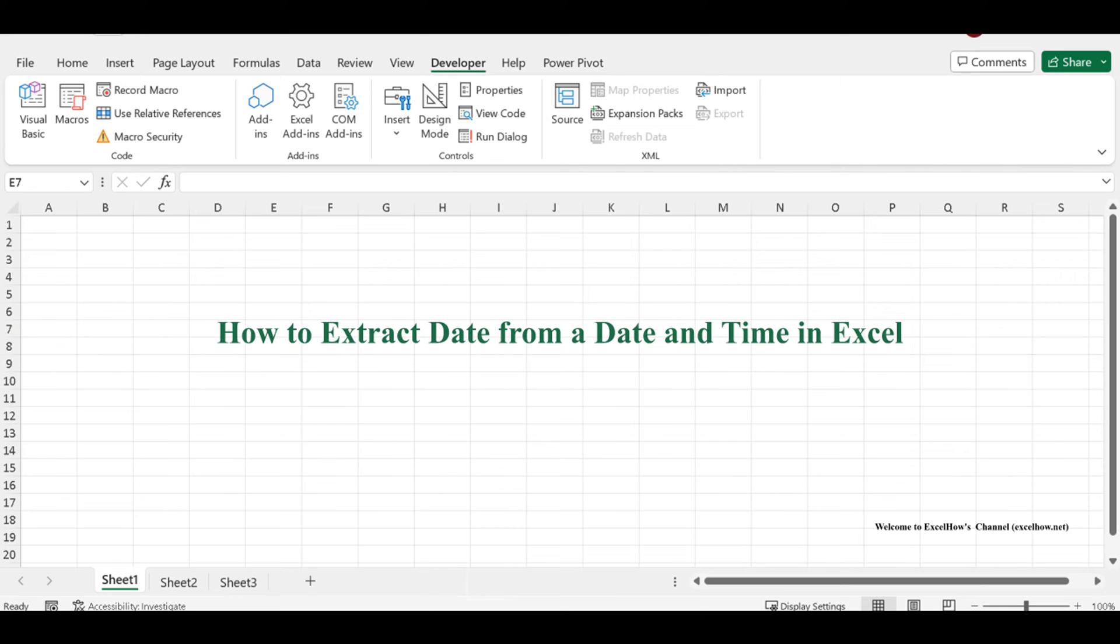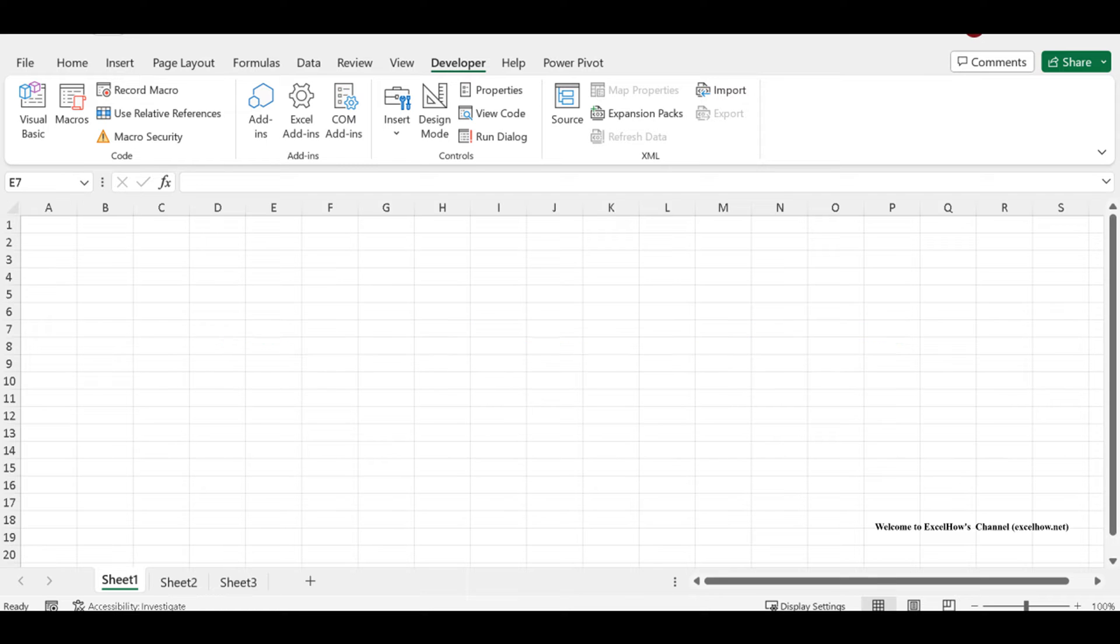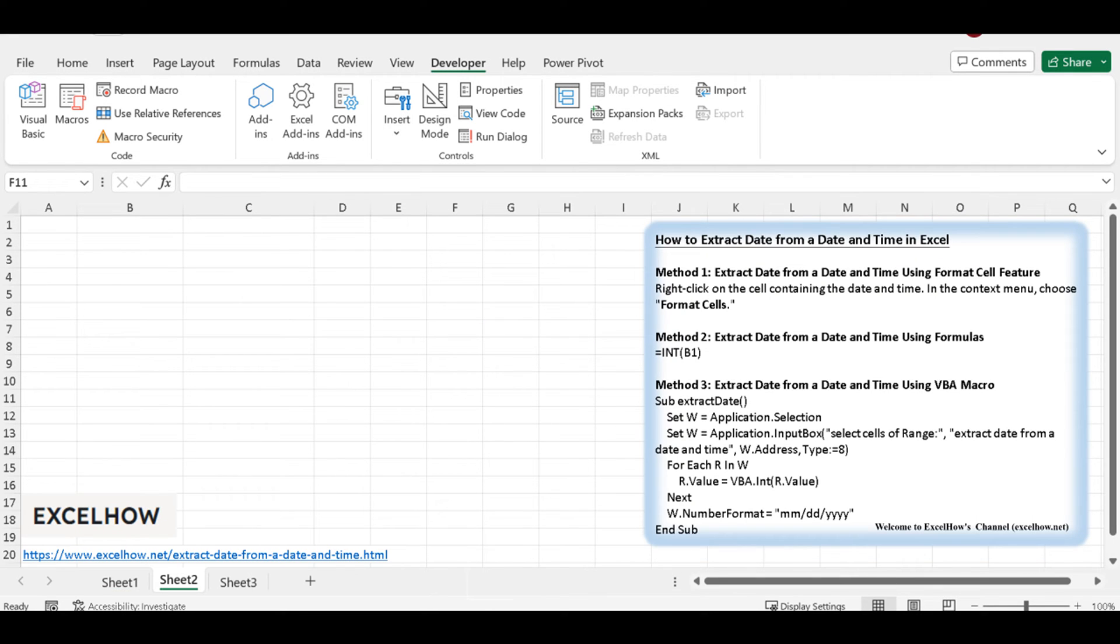Welcome to this Excel tutorial where we'll show you how to extract the date from a date and time in Excel. It's a common task when working with time-based data, and we've got three different methods to help you do just that. Let's get started.